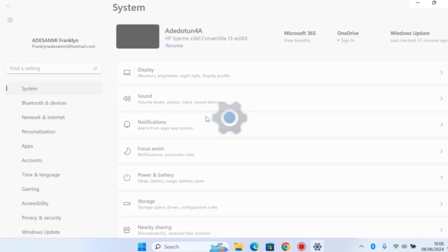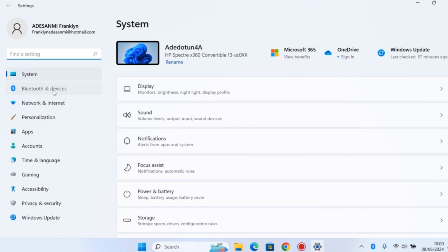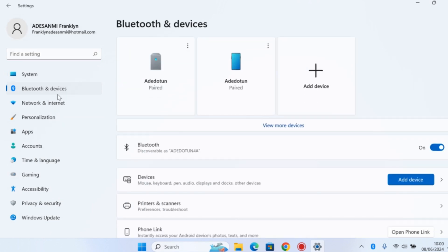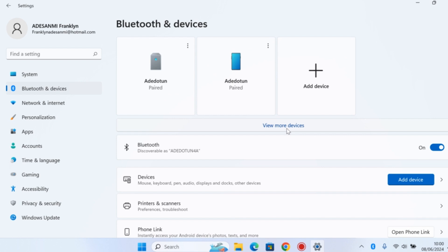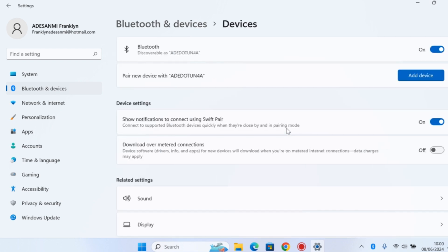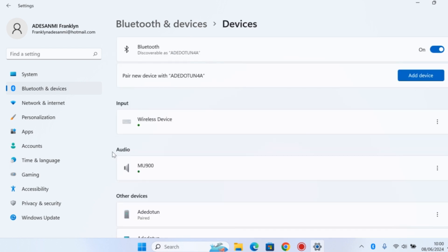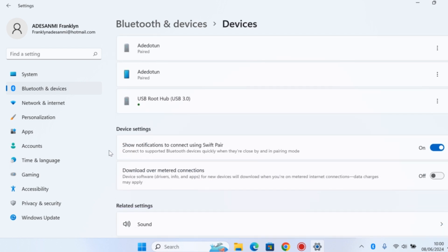On the Settings page, come to the left side and click on Bluetooth and Devices. Once you selected that, click on View More Devices. Then on the View More Devices page, scroll down to Related Settings and click on More Bluetooth Settings.